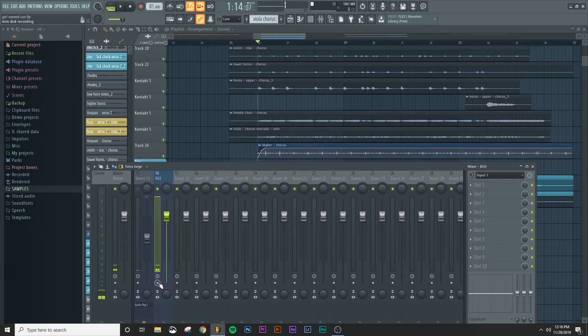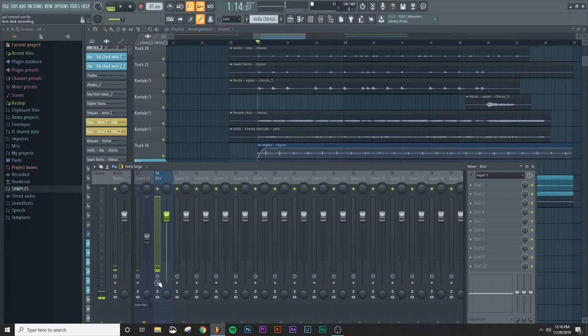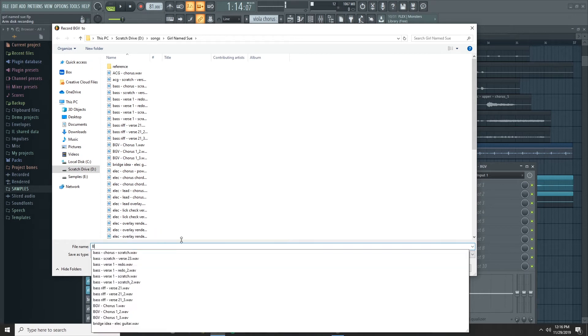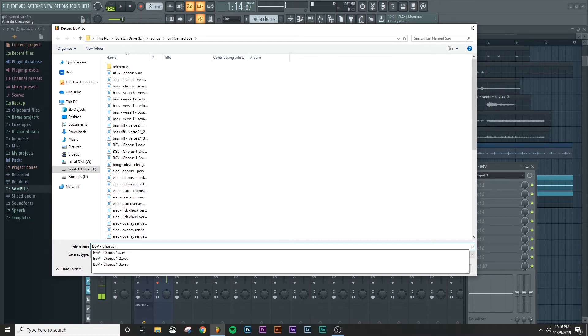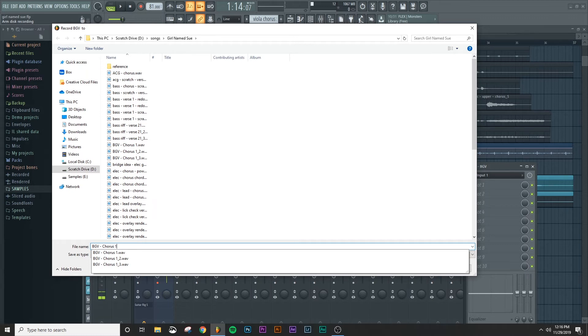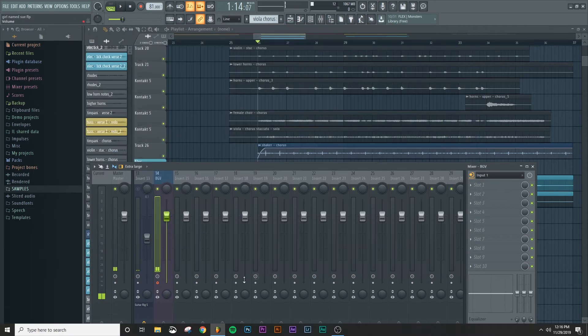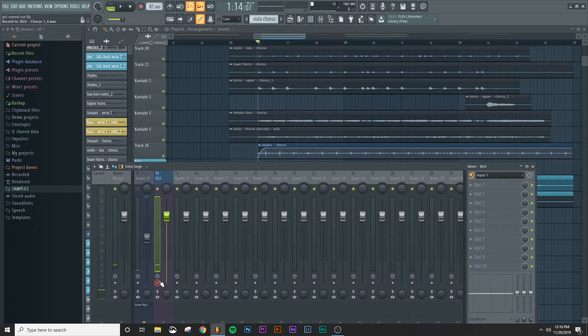The next thing I'm going to do is come down here to this arm recording button or arm disc recording. I'm going to right click on it and that's going to open up this file folder and I'm going to name the file BGV chorus one because I'm recording a background vocal for chorus one. And this just helps me keep track of what clips I'm recording in the moment, especially when I'm going back through and mixing project. So go ahead and click save. And now you can see that the button is red, which means it's armed for recording.